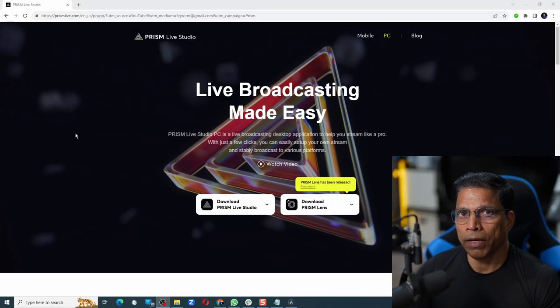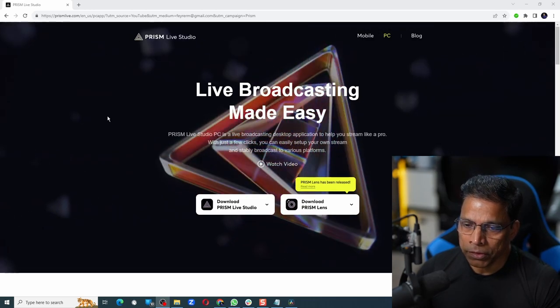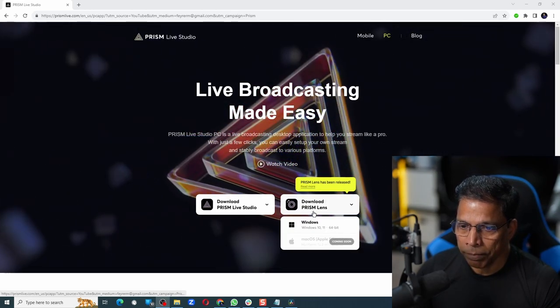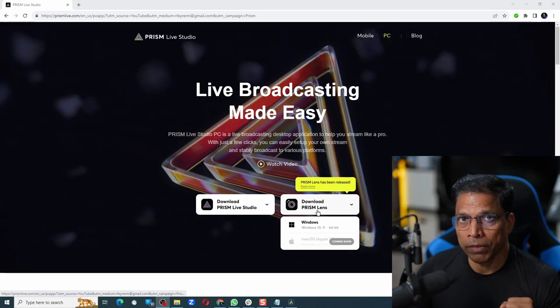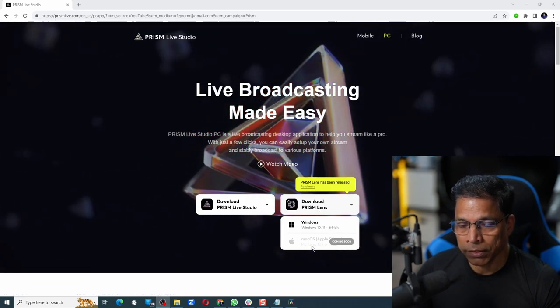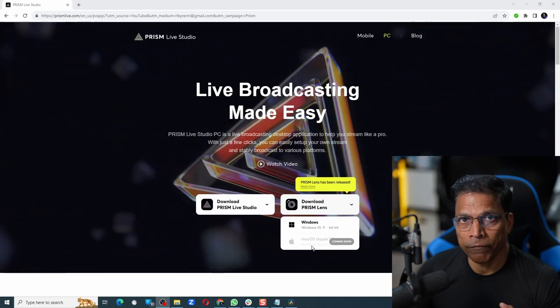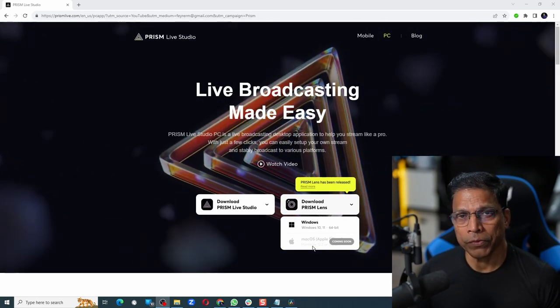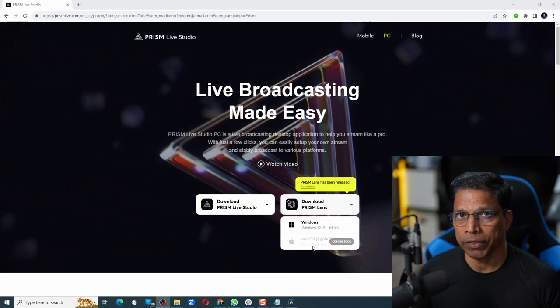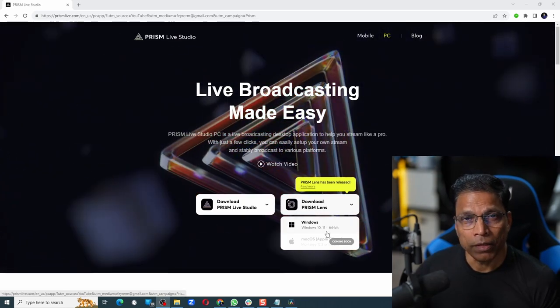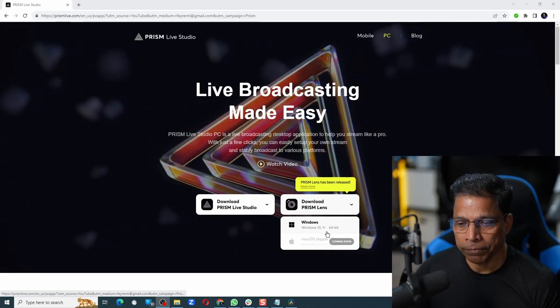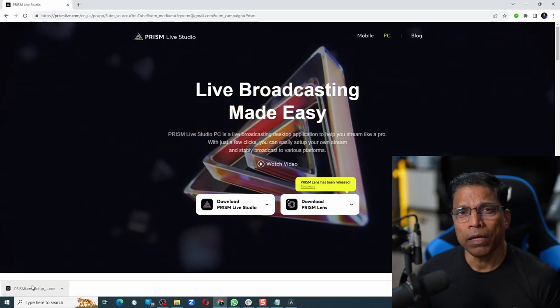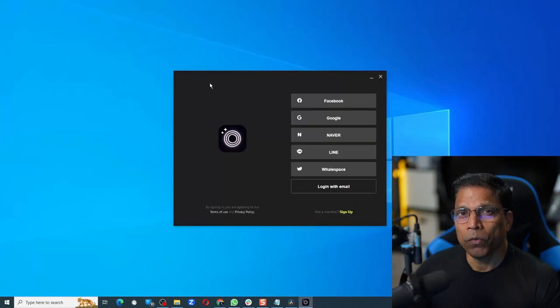Go to prismlive.com and the product that we are interested in is this one called Prism Lens. As of now it is available only for Windows, but with a message saying that it will be available for Mac very soon. They also have a product called Live Studio that is aimed for content creators, but I'm not going to cover it in this video. Click on Windows and download the software. Once the download is completed, install it like any other Windows software.